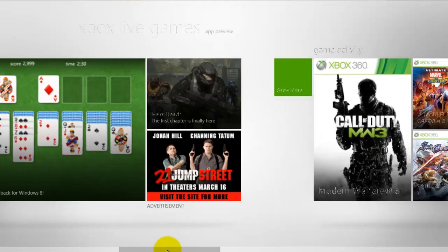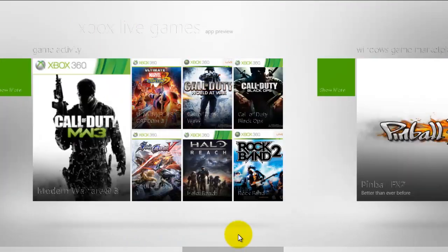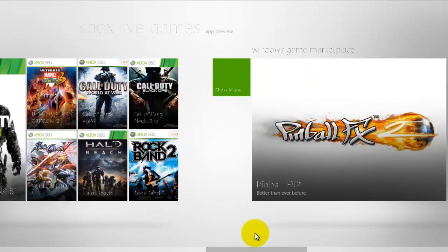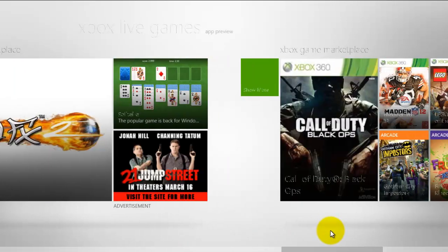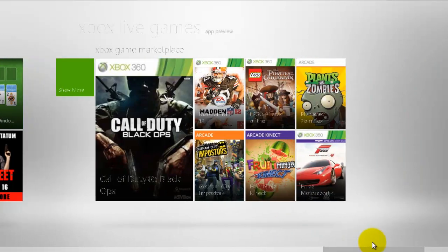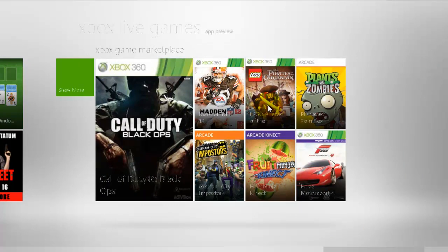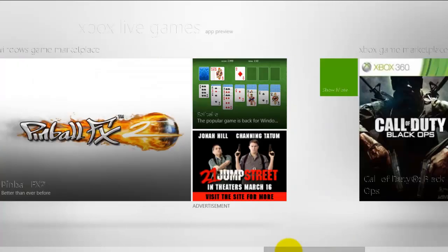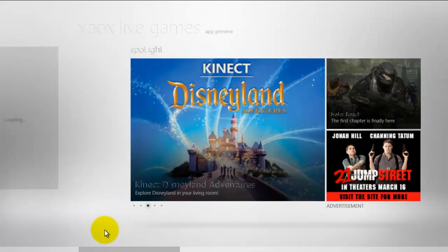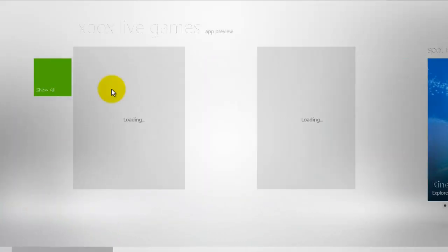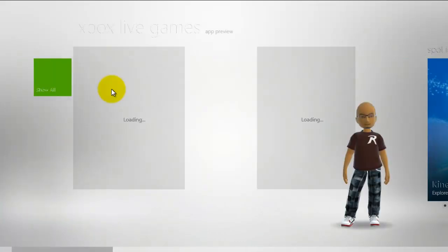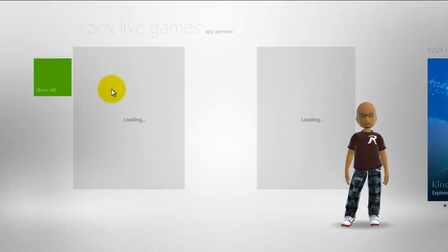But here you can have your games activities, what's new on the marketplace for Windows and what's going on in the marketplace for Xbox. So you can purchase games for your PC and for your Xbox all in one spot which is pretty cool. Once again, a lot of people might not use this but it is a cool feature.